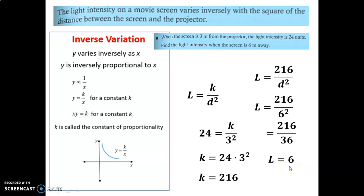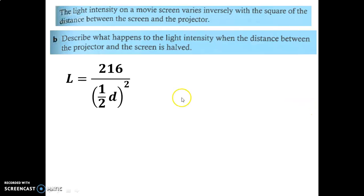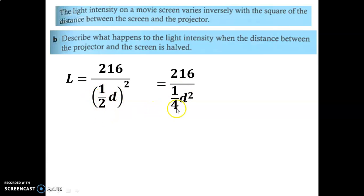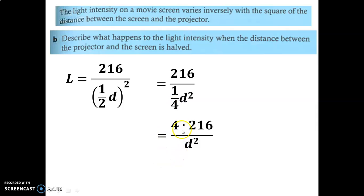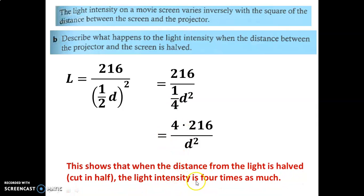Great problem. Great to see inverse variation with a square — an inverse square relationship. Try one more like that and see if you can figure this one out. This one's a little trickier. We have our model, but now we don't have the actual distance — we say the distance is half. So we put a half in there. That means dividing by a fraction, which means we can multiply by four on top, and that tells us what happens in this case.